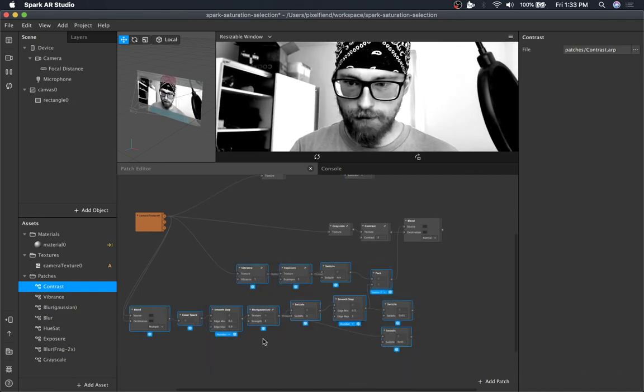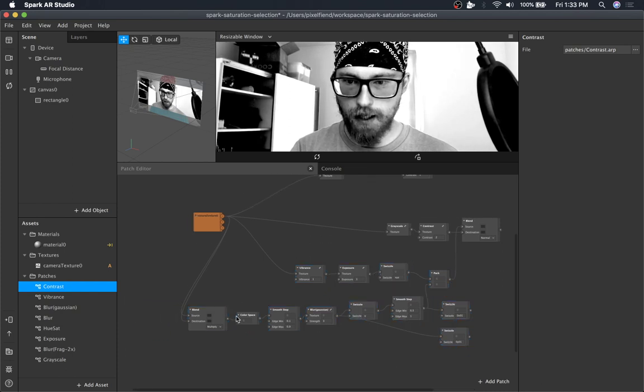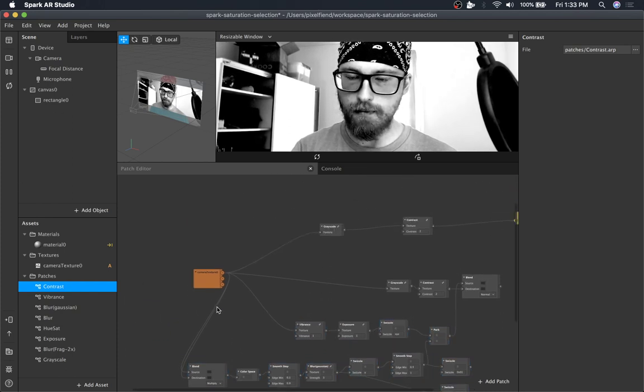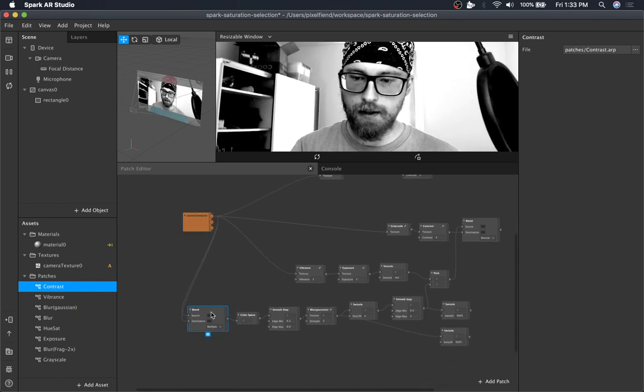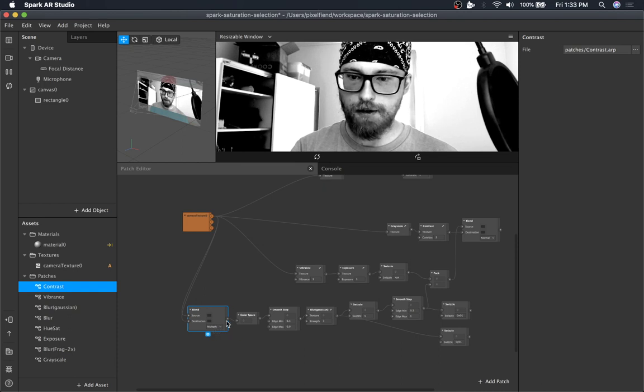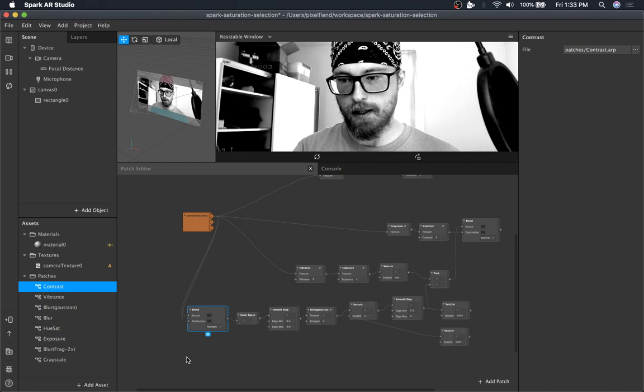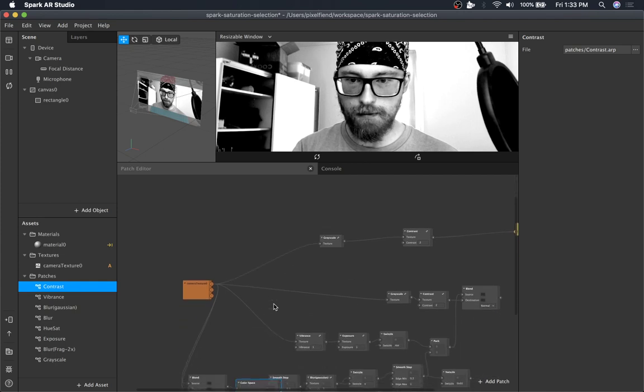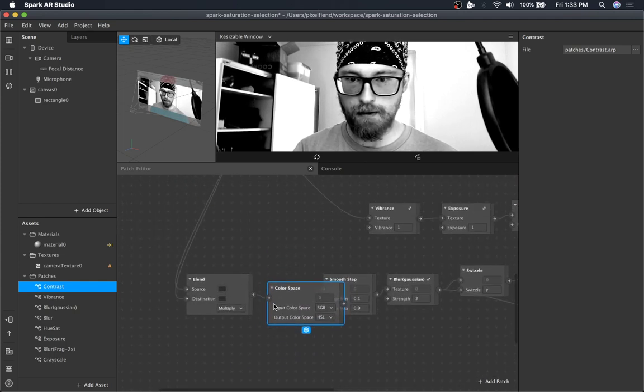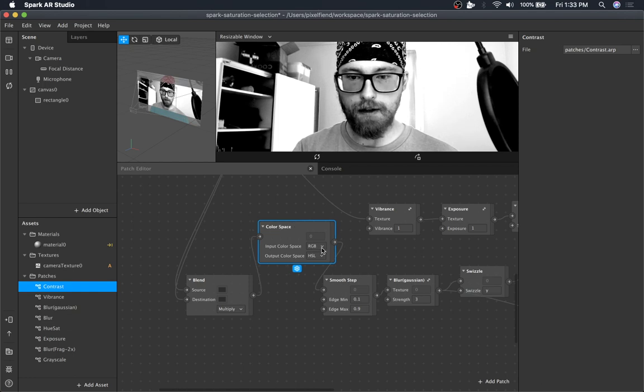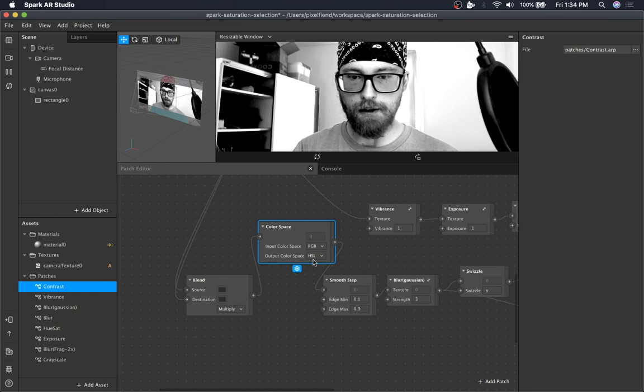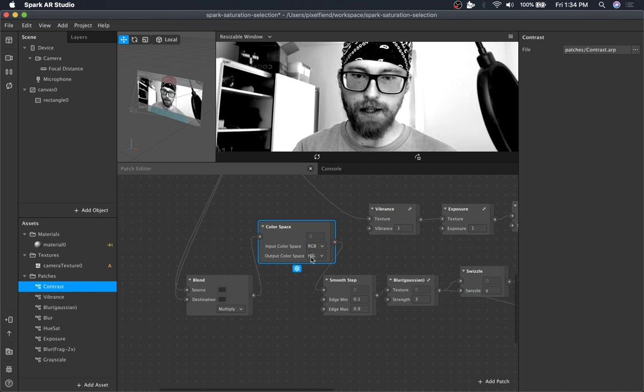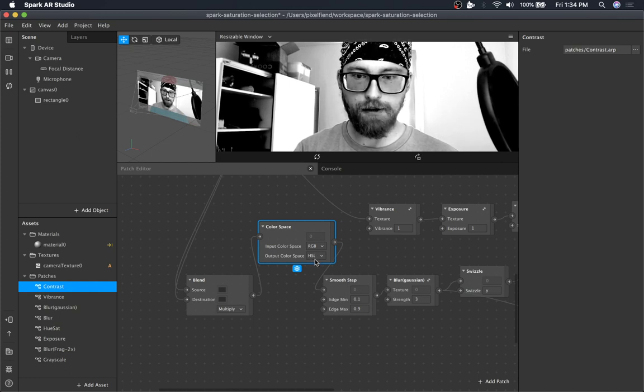And then all this stuff down here is where the color magic happens. So the idea is that you darken the initial image. And we're doing that here by multiplying. You could probably do it with the exposure patch or brightness. There's a number of ways. And then we're gonna convert from RGB to HSL. RGB is red, green, blue of course. And then HSL is hue, saturation, and lightness. So the saturation channel is the one we're gonna be targeting.